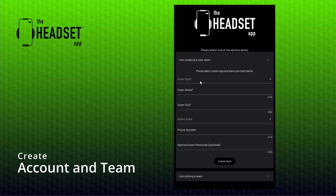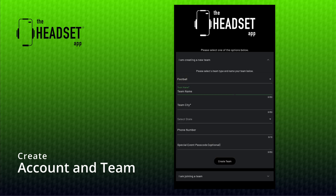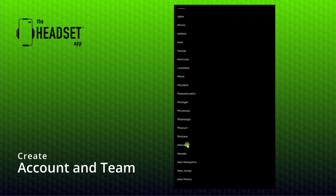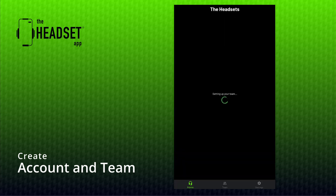Next, set your display name and then tap "I'm creating a new team." Choose your team type and your team name — both of these can be changed later. Enter your city and state and tap create. That's it, your team is created.